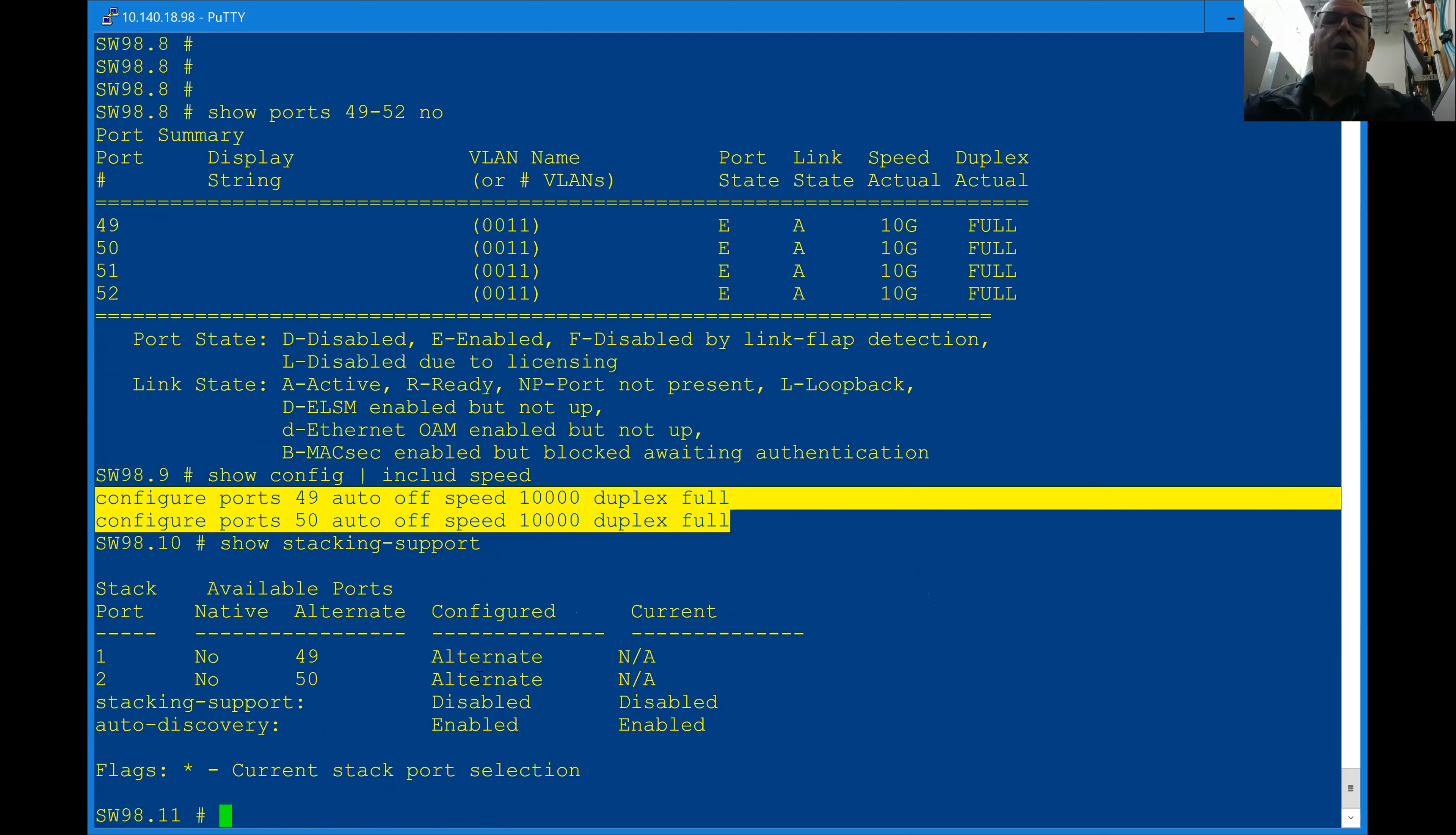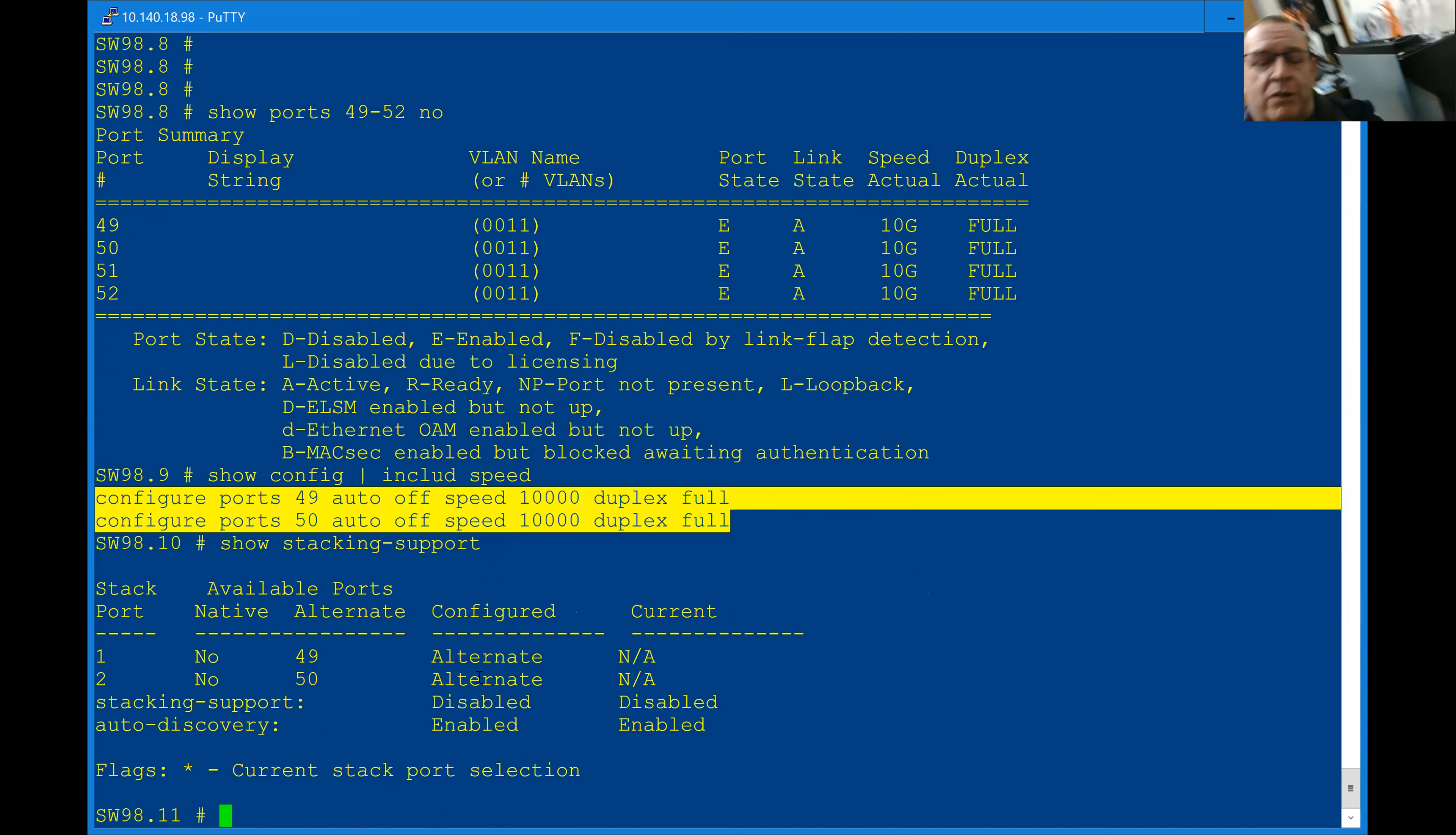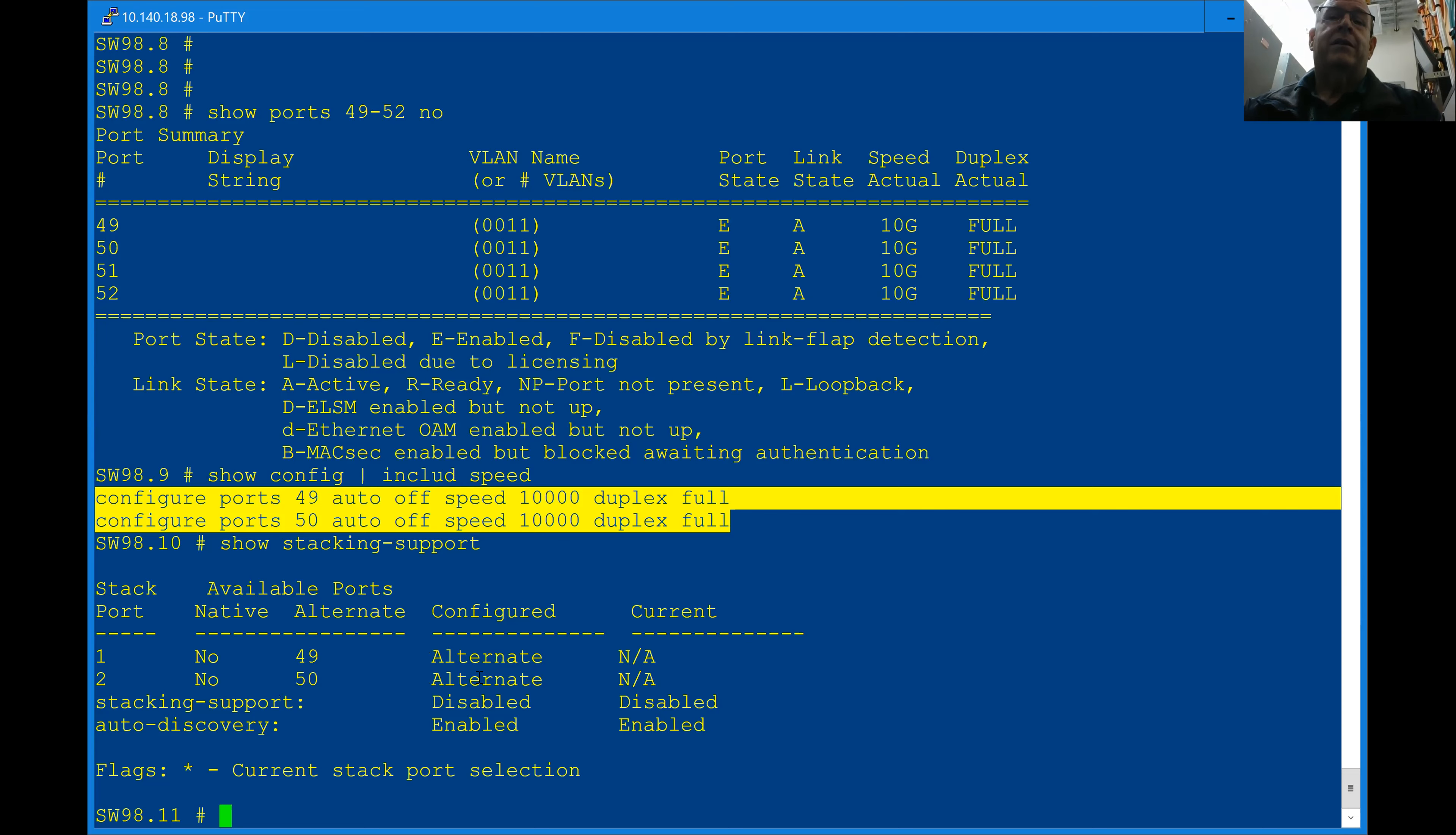He goes, okay, well, you could just disable those ports for stacking, but since, you know, this switch is really a single switch and it's never going to be stacked. He said, I would just disable stacking if I were you. So, I just disabled stacking support and reboot the switch again, came back up and bada bang, we have what you see here.